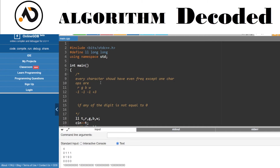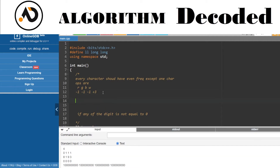The key insight: each character should have even frequency except one. In one operation we subtract 1 from R, G, and B and add 3 to W. So if R is odd, odd minus 1 becomes even. If R is even, even minus 1 becomes odd. Similarly for G and B. For W, odd plus 3 stays odd parity, and even plus 3 flips to odd. So in one operation we are changing odd to even or vice versa.